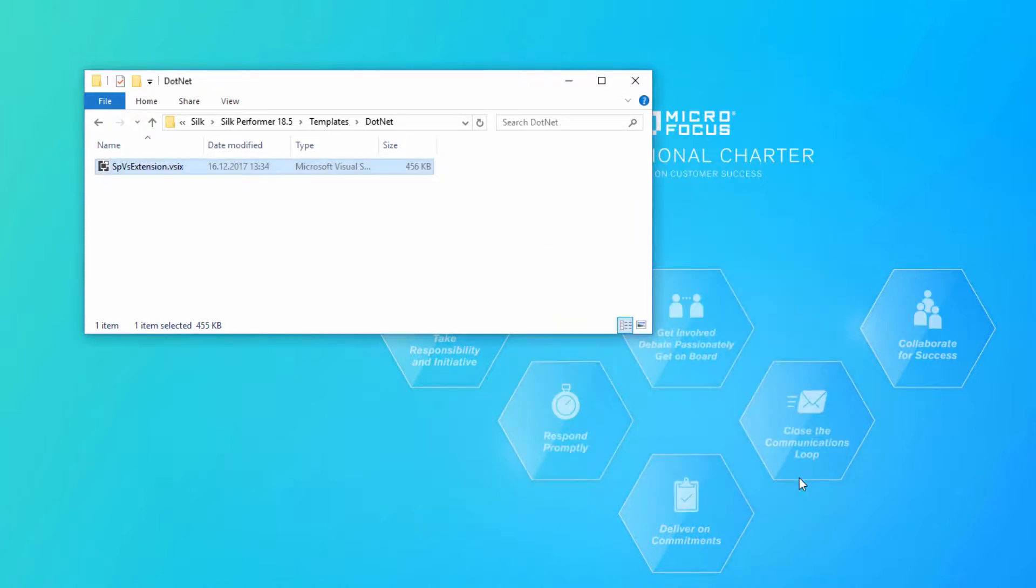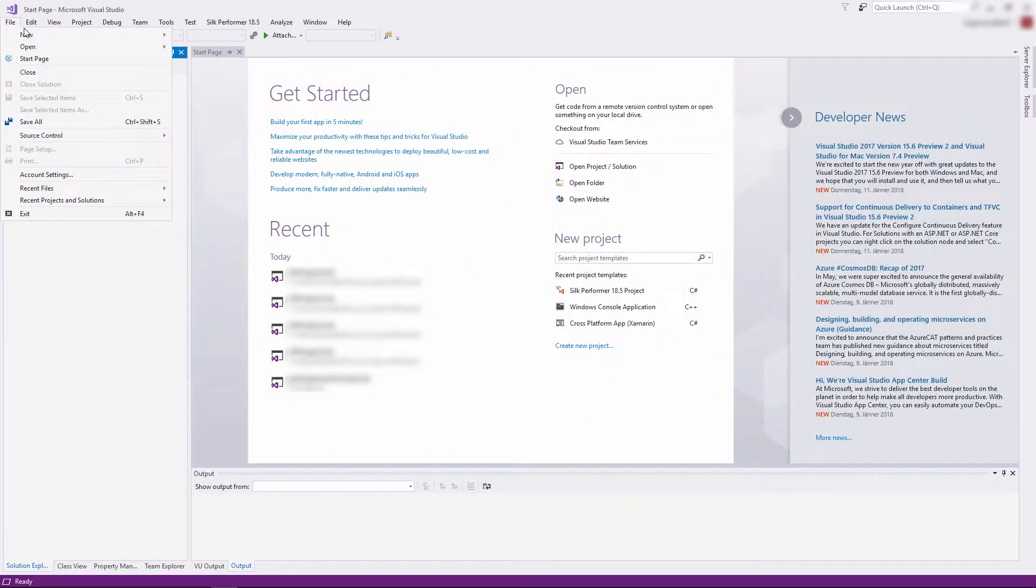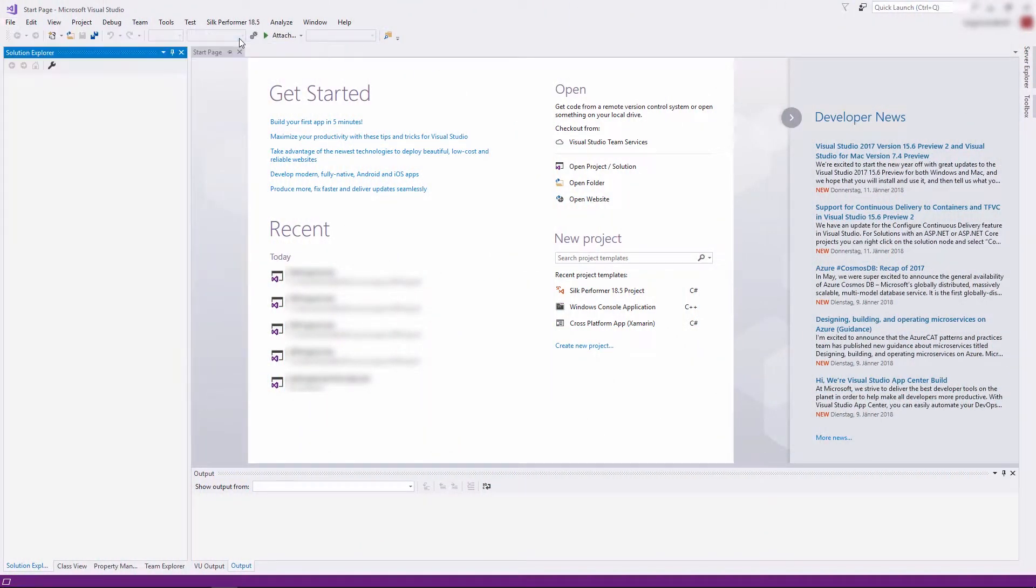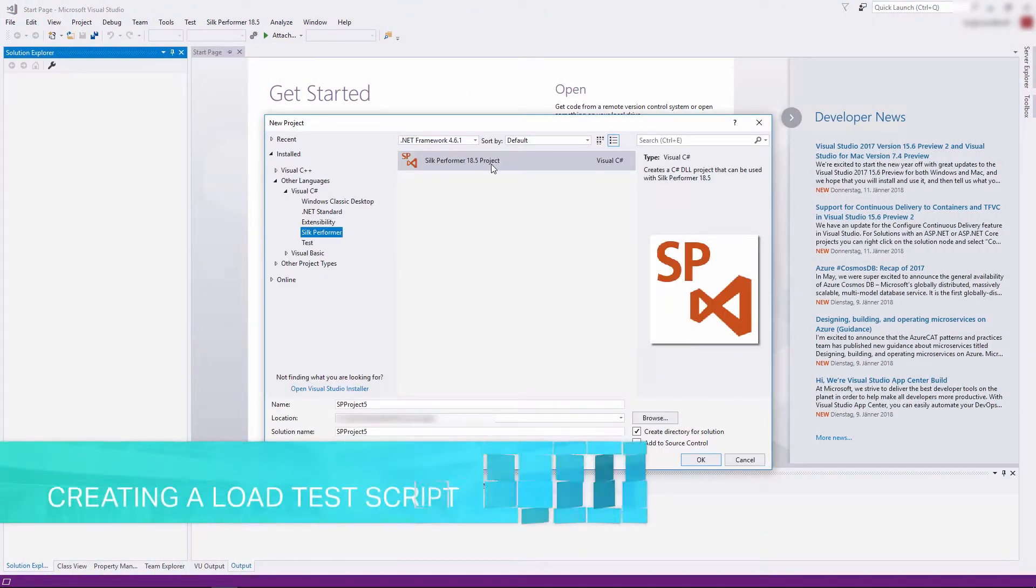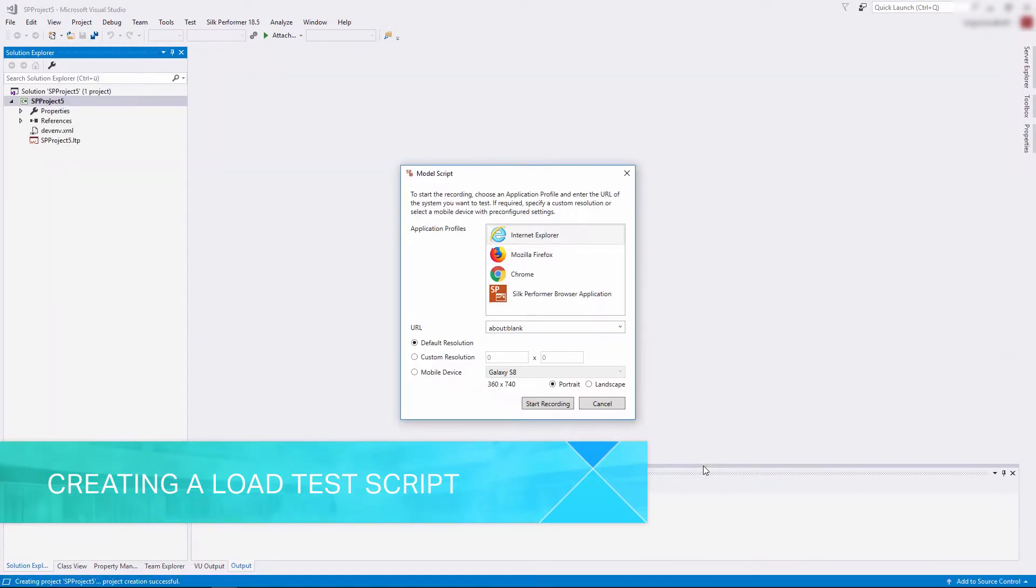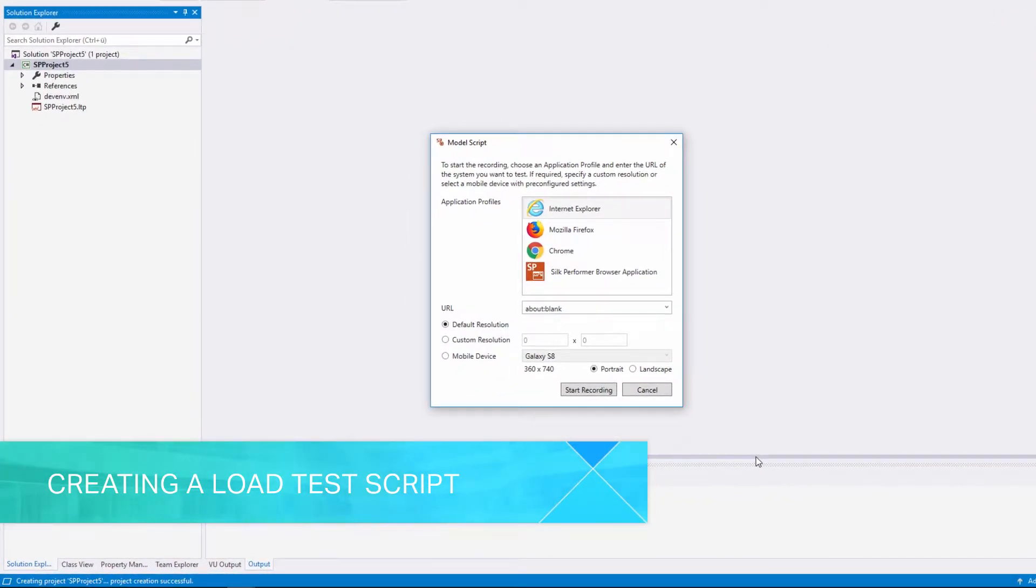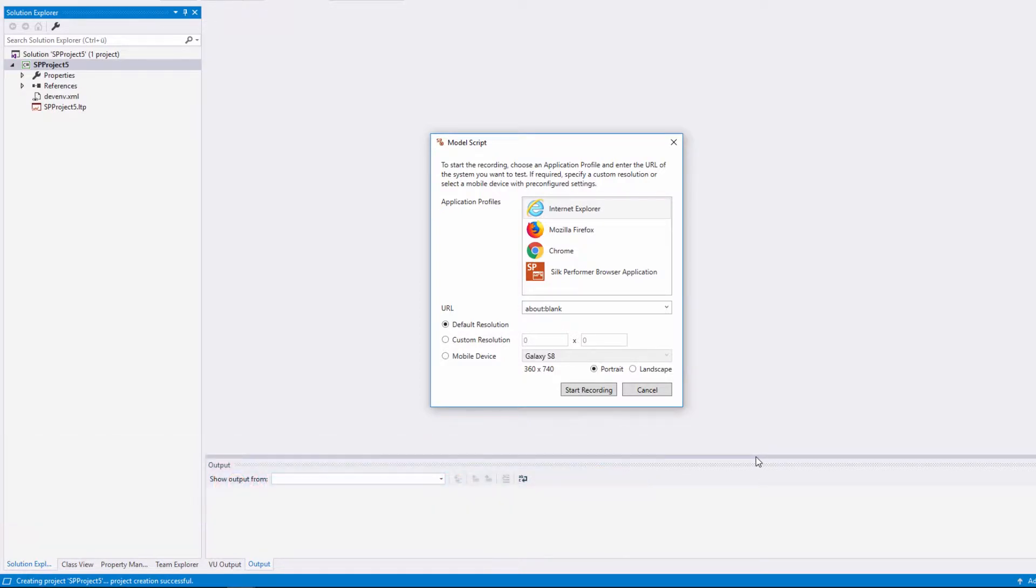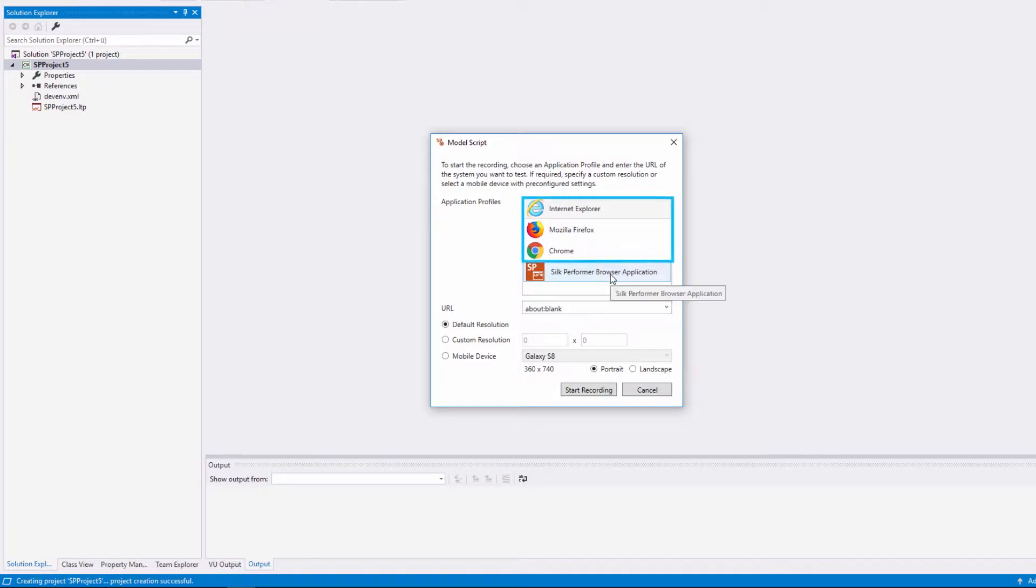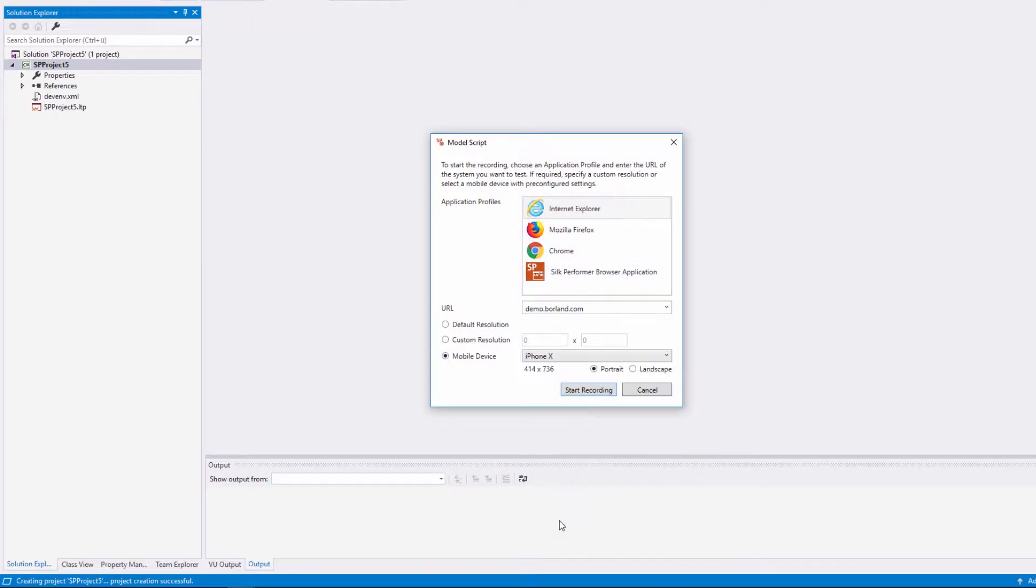Now we can start Visual Studio. We create a new project using the Silk Performer template. The model script dialog displays, which means that we can now record scripts directly from within Visual Studio. The extension supports web protocol recording and web browser-driven recording. Let's record the Borland demo website using Internet Explorer and the resolution of an iPhone X in landscape orientation.